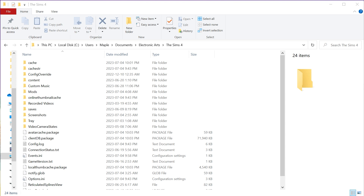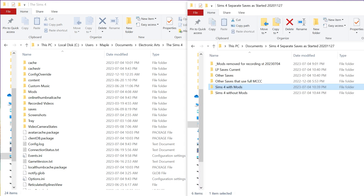The second thing you want to do is set up a folder somewhere where you're going to move the folders that you're not using at that time. I have that already set up — I did it a while ago and I just have it named something like 'separate save started whenever.' You would call it whatever you want.